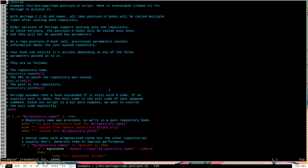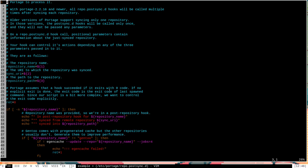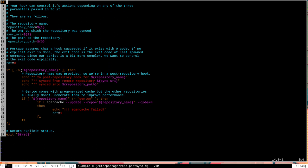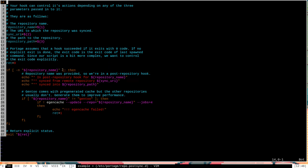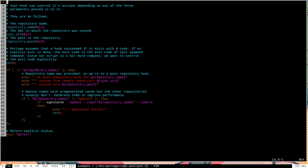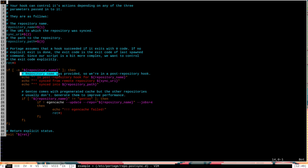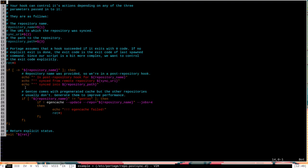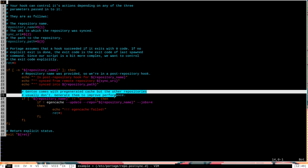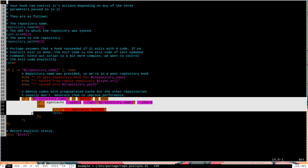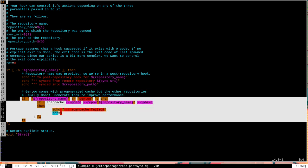Keep in mind that every single script that's in here in repo.post-sync.d will be run for every single repo, every single overlay that you have added to your system. Anything you add with layman, any kind of custom repos that you have available that are updated during a sync process will have whatever scripts are in here run on them. Now, this example script that was built in here doesn't do too much. All it does is first it makes sure that the repository name is a string of non-zero length, and that basically means that the repository has an actual name. And then, provided that is true, it goes on to echo out some information about the repository. And then down here, the only notable useful thing it does is it says Gentoo comes with pre-generated cache, but the other repositories usually don't generate them to improve performance. And then down here, this will generate the cache for any given non-Gentoo tree repository.